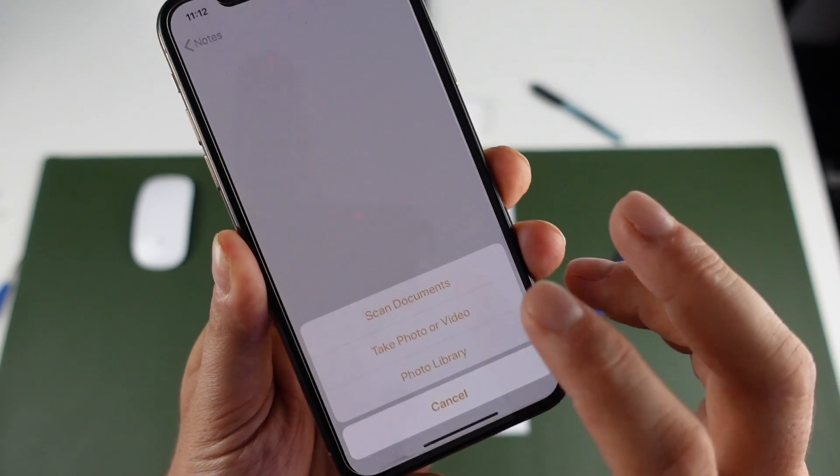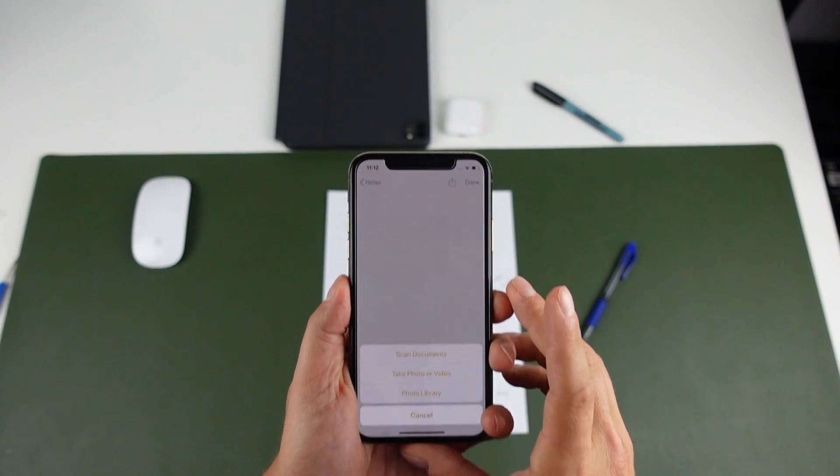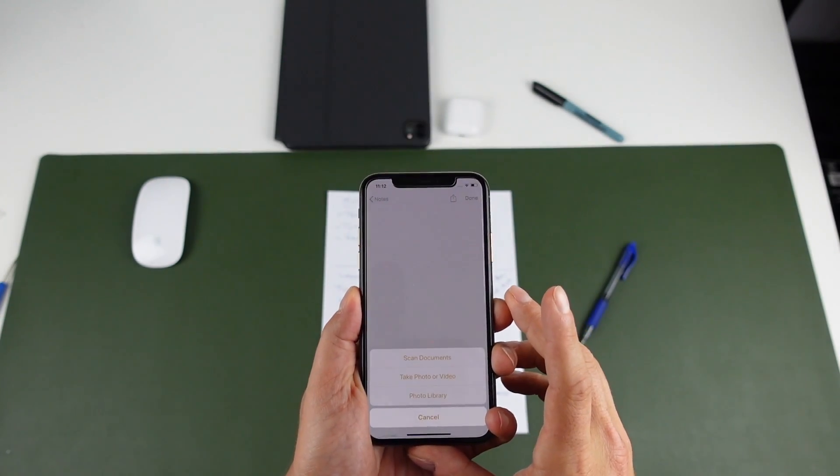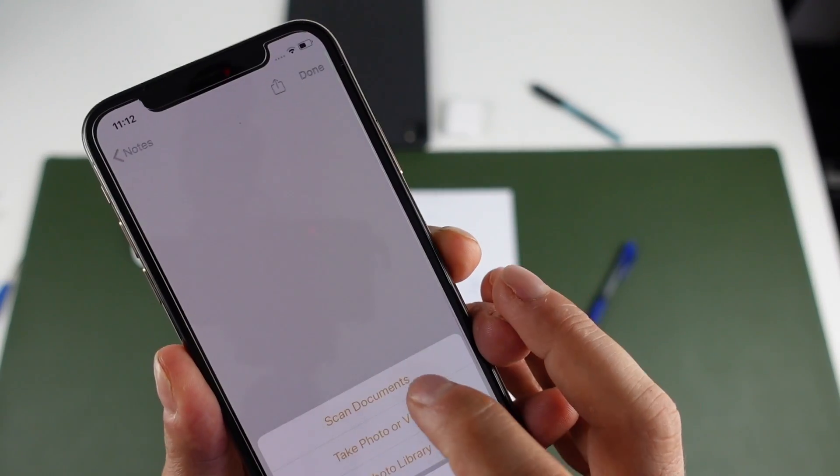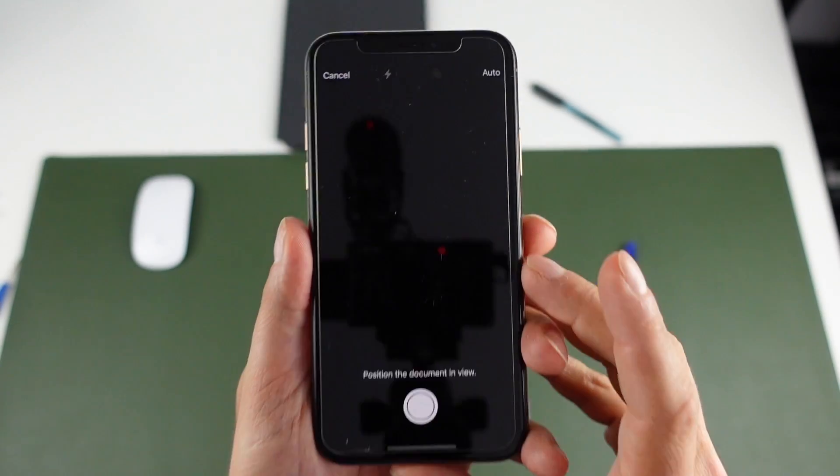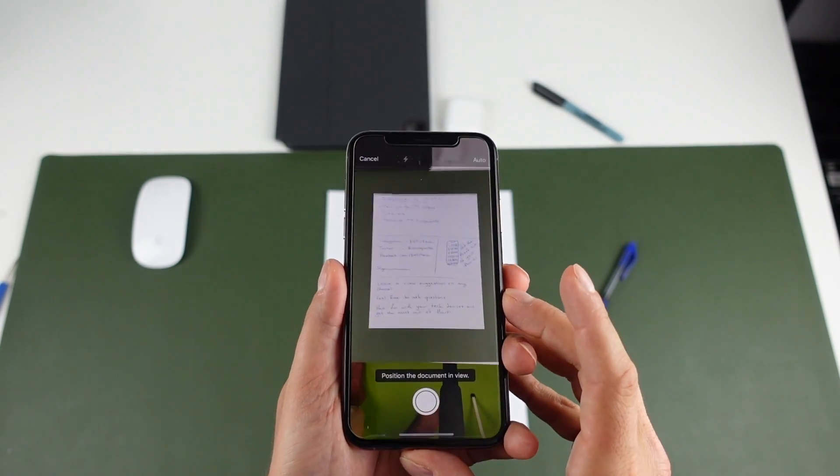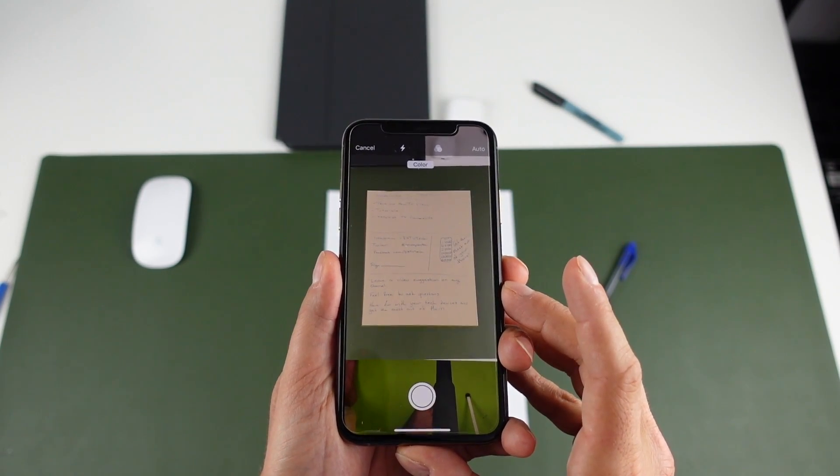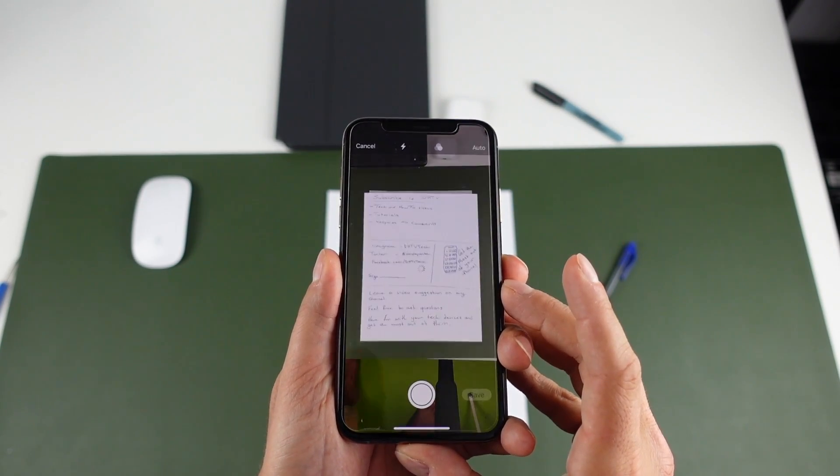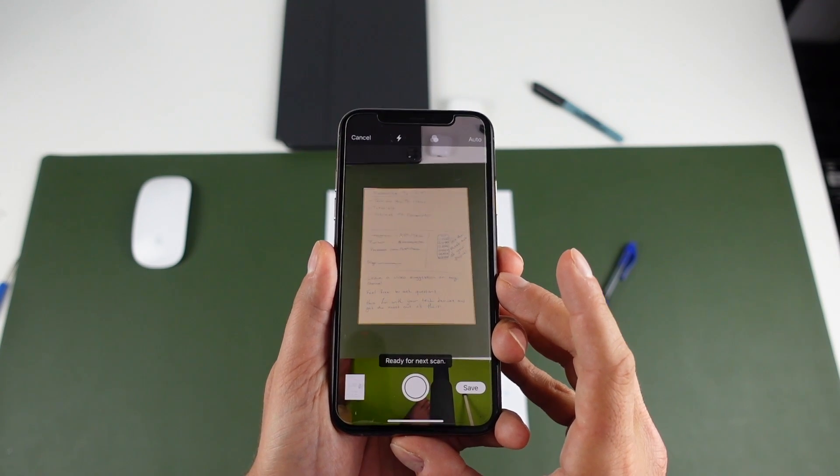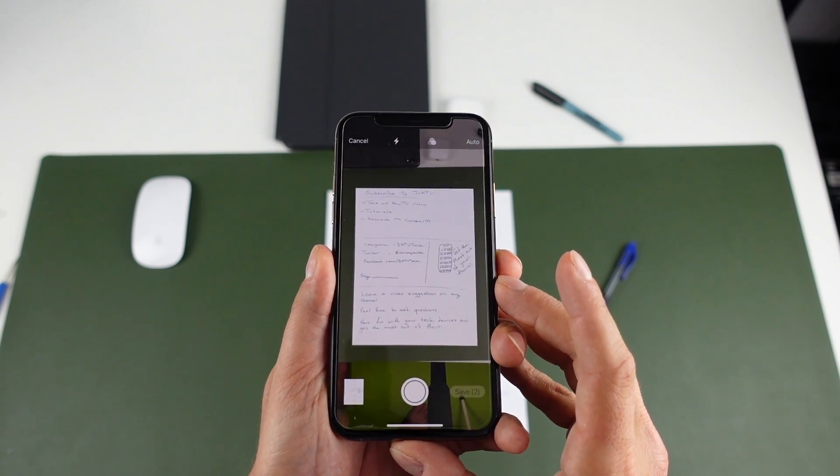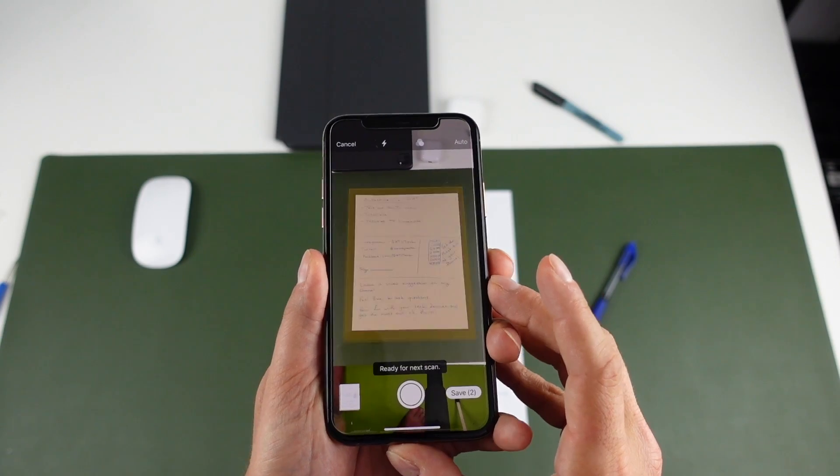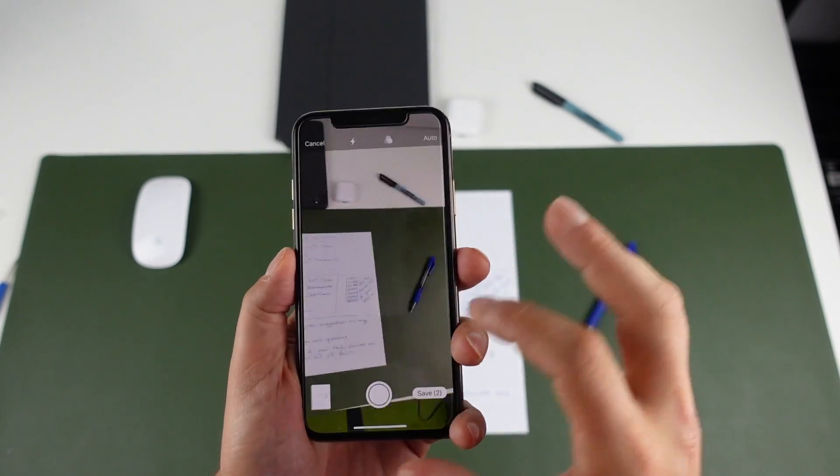For this we're going to tap on scan documents and then we're going to hold our phone over the document and it's going to scan automatically. So we tap scan documents, hold the phone over the document like so. Give it a second. You'll see that it turns yellow and you can scan multiple documents over and over. You can see it's going to continuously scan. You can even scan it yourself.